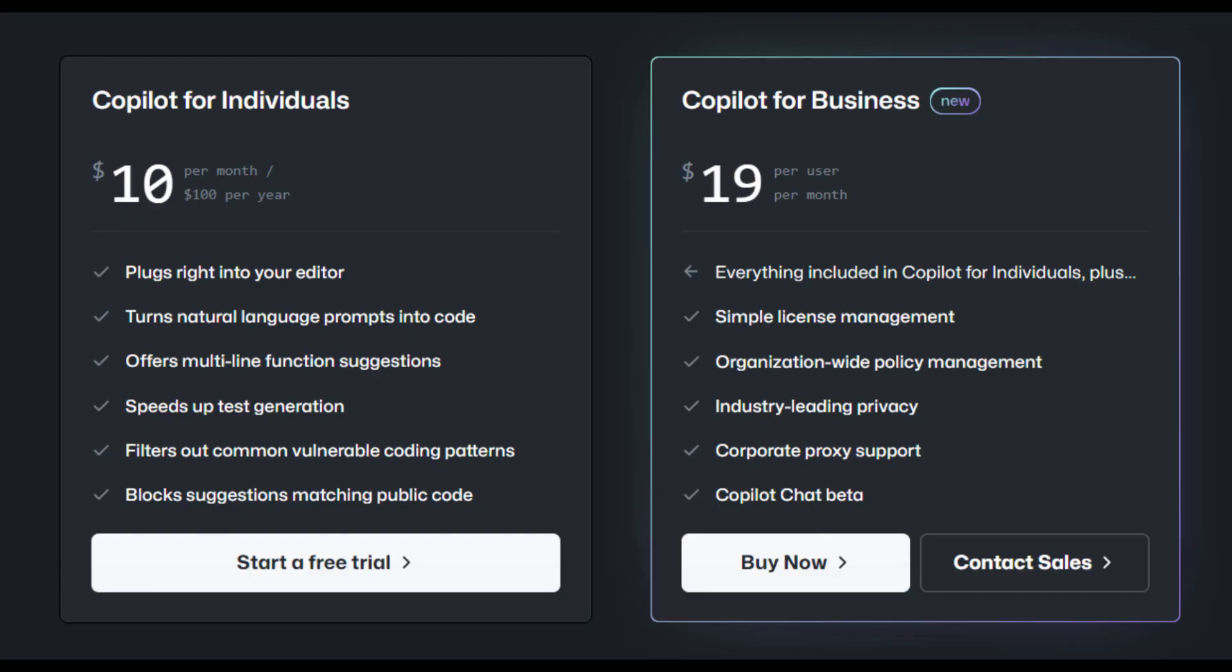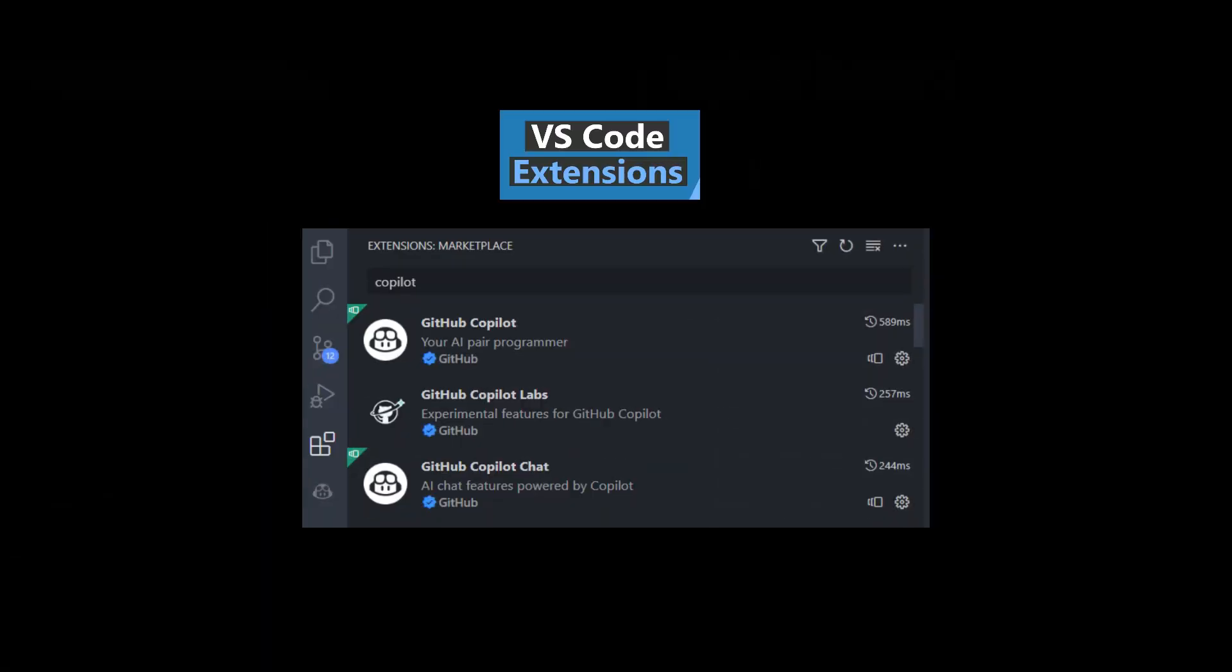If you have a GitHub account, you can subscribe to the Copilot with the above plans. Free trial is also available for 30 days. You can install the GitHub Copilot features via VS Code extensions.